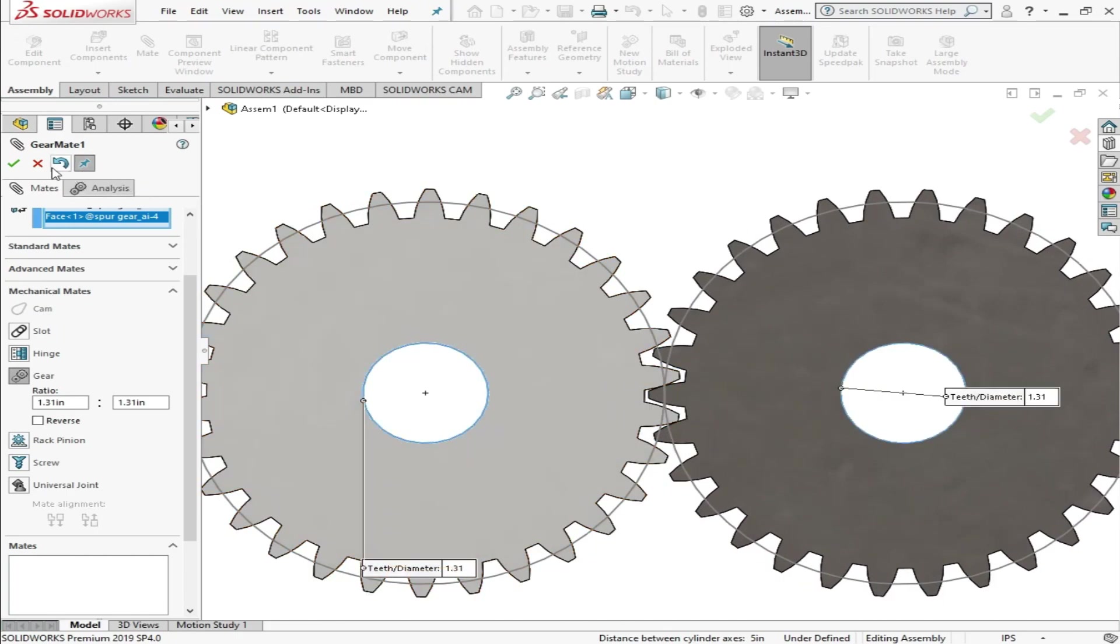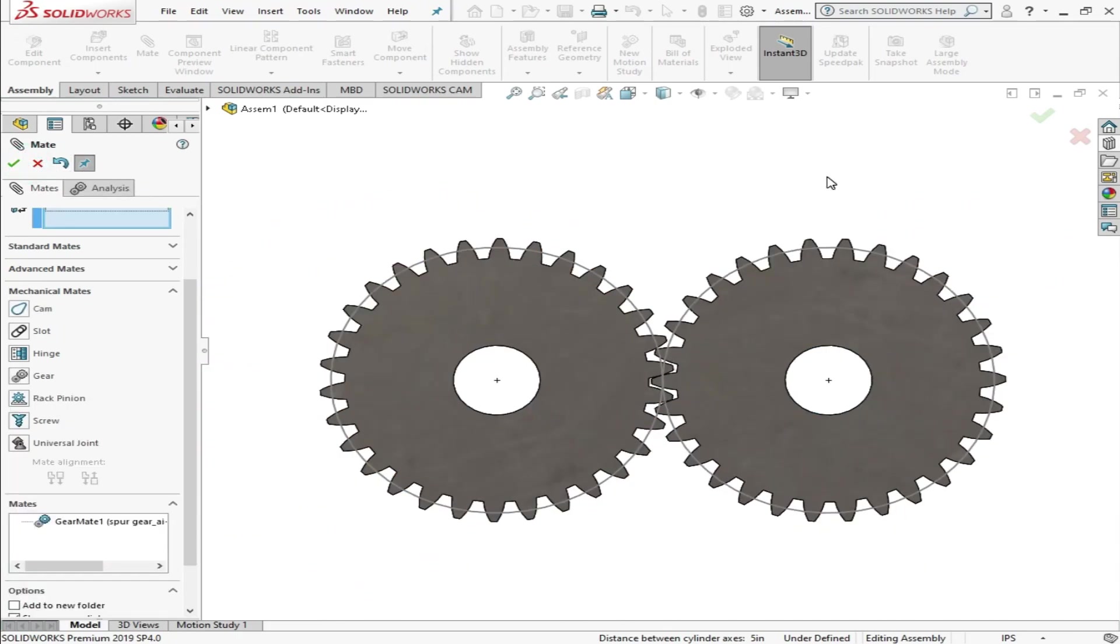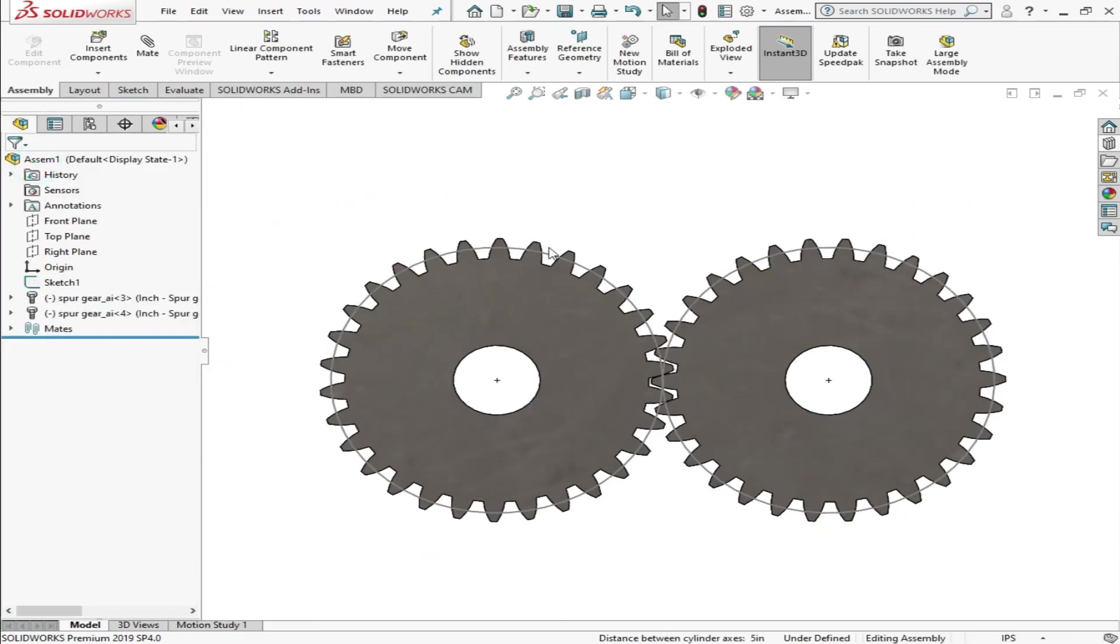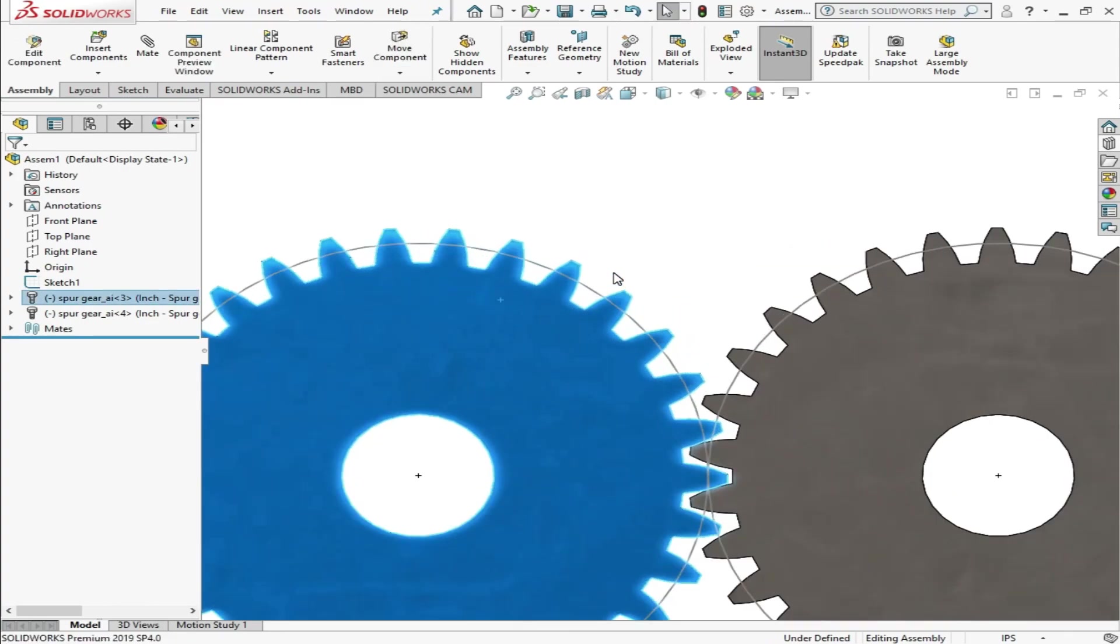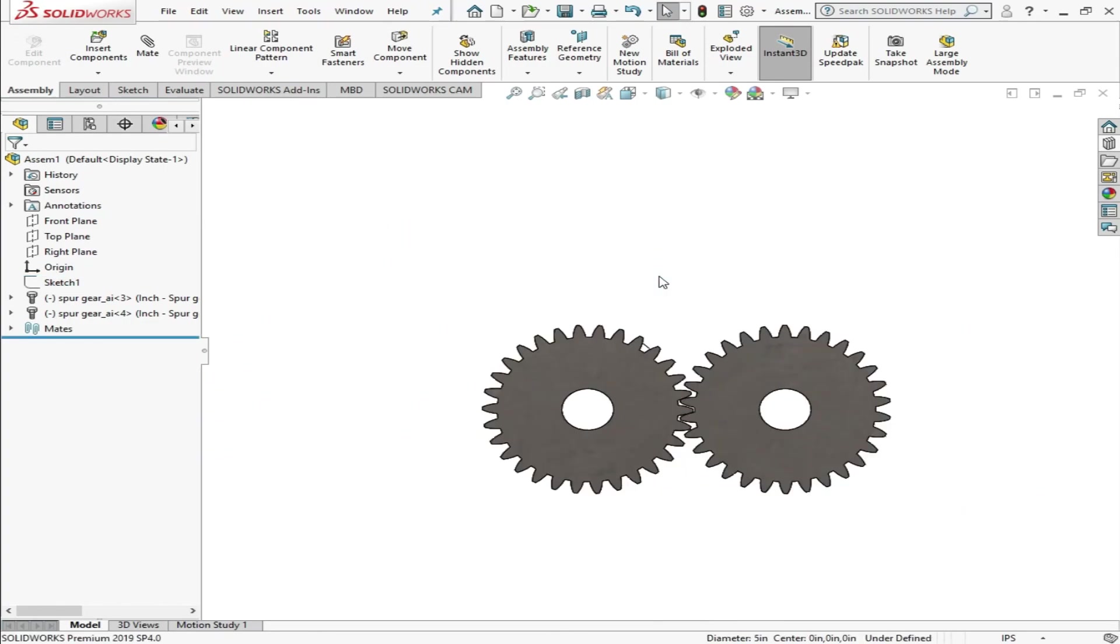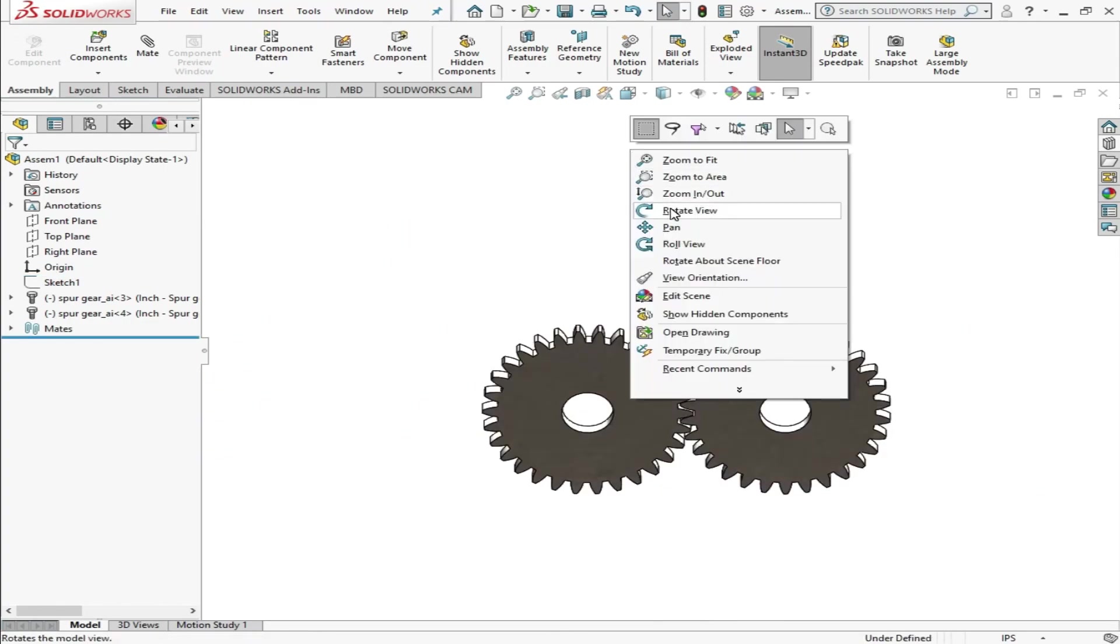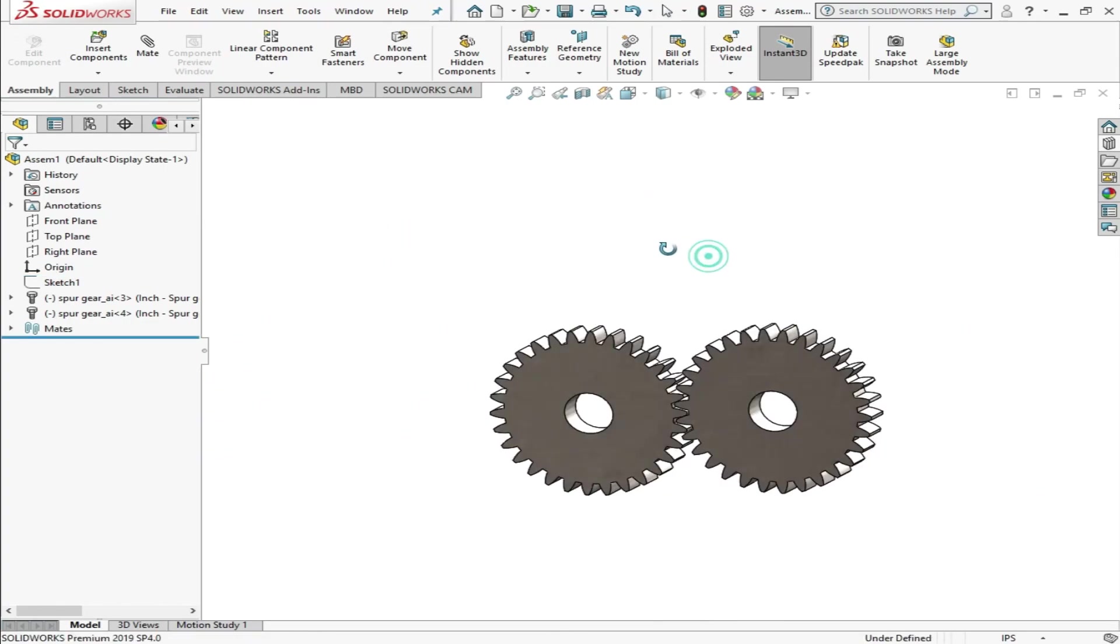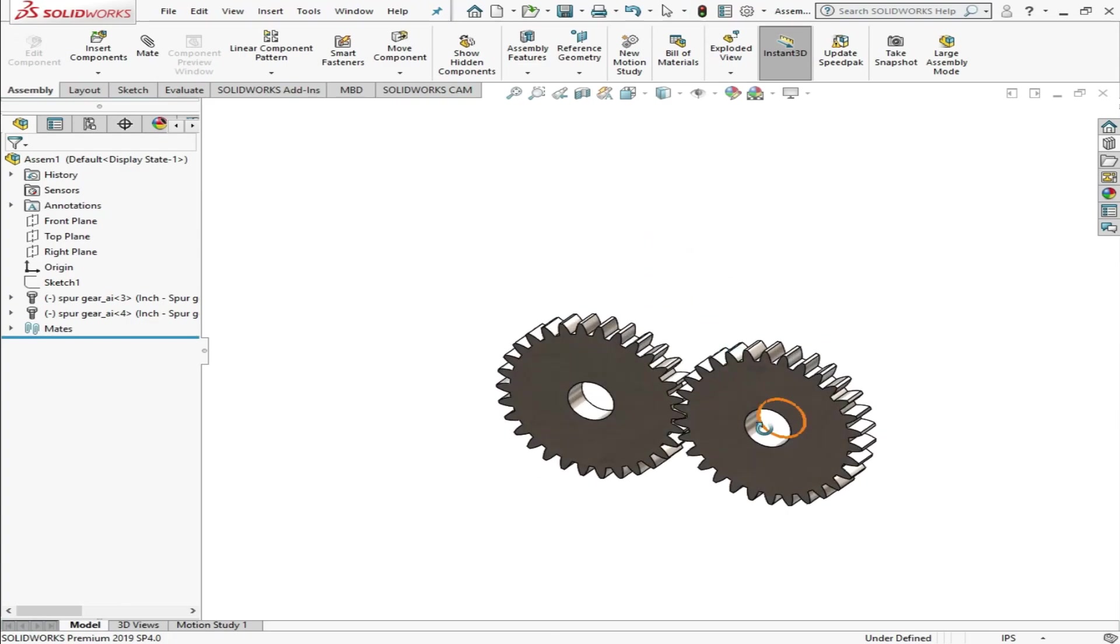Just press Cancel. I'll hide the reference circles, just rotating our assembly and give you the perspective view.